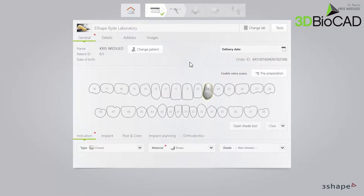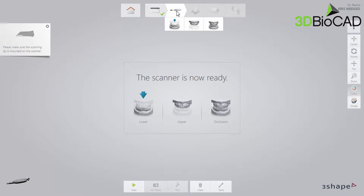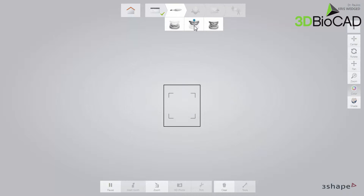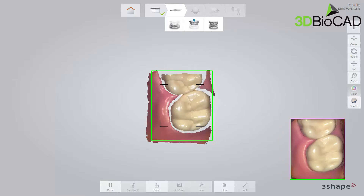When your order is ready, proceed to the scan page and make scans using the recommended scan strategy. For the purpose of this video, only the upper scan will be made, where the restoration is. In order to do that, select the upper arch in the workflow bar and start scanning.